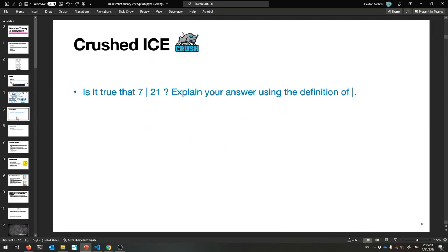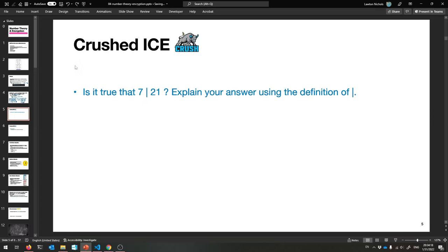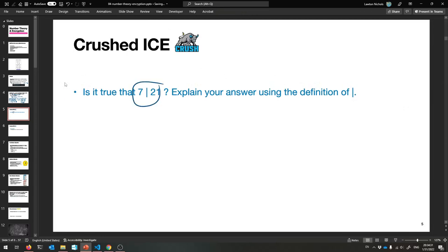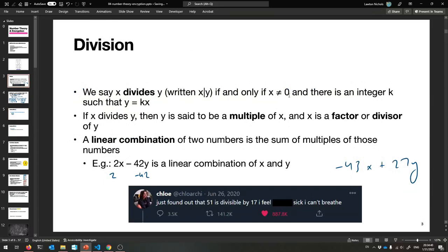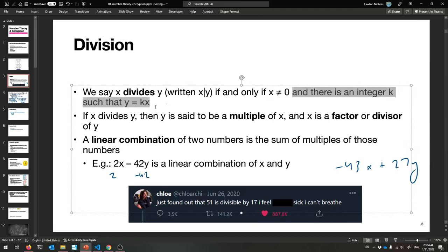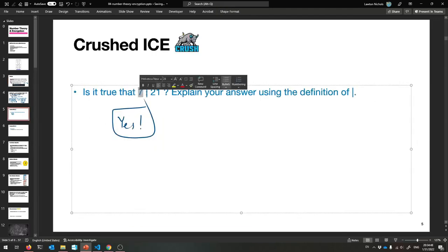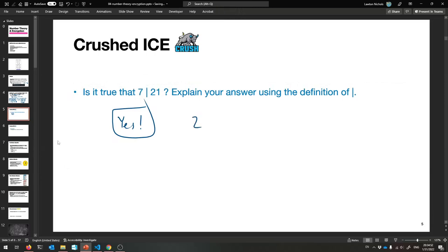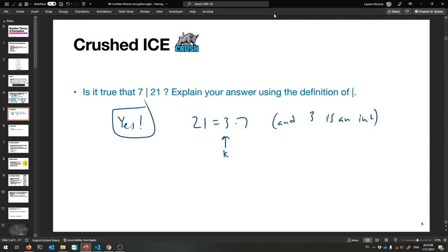That's our first interesting number-theoretic proof: if x divides y and x divides z, then x divides any linear combination of y and z. Now a simpler exercise: is it true that 7 divides 21? Explain using the definition of divides. The answer is yes, because 7 is not zero and 21 equals 3 times 7 — we can find an integer k equal to 3 such that 21 equals k times 7, and 3 is an integer.